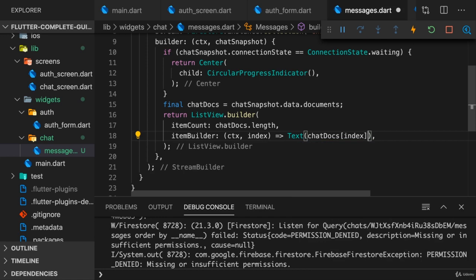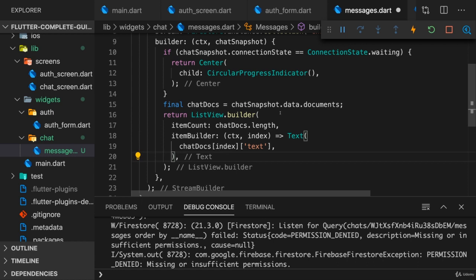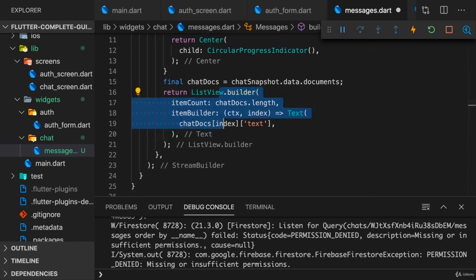And now on every chat document, so on every message in the end, we should have a text which should be displayed. So we want to output the text here. This could be how we render our list of messages.